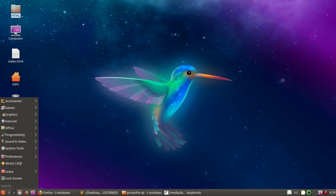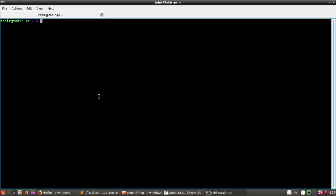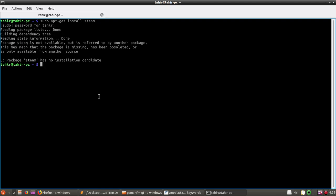I'm going to open my terminal and we can use this command to install Steam: sudo apt-get install steam. Let's hit enter. I'll type my password. And now you can see: 'package steam is not available but it is referred to by another package.'